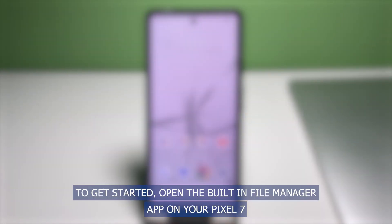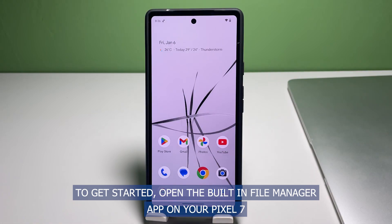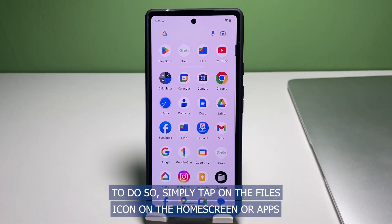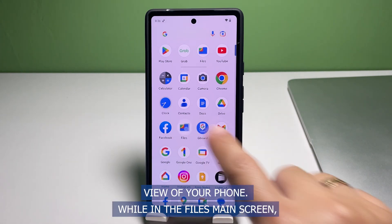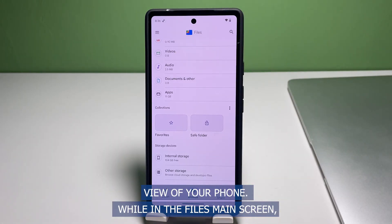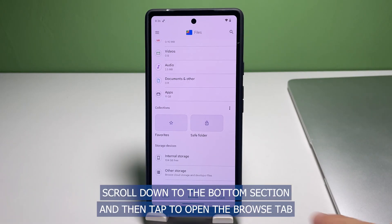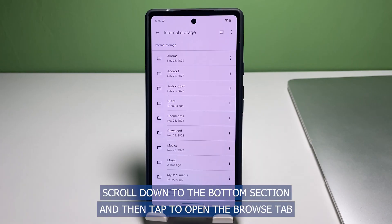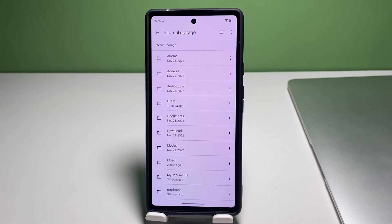Now let's get back to our main topic. To get started, open the built-in File Manager app on your Pixel 7. To do so, simply tap on the Files icon on the home screen or apps viewer of your phone. While in the Files main screen, scroll down to the bottom section and then tap to open the Browse tab.